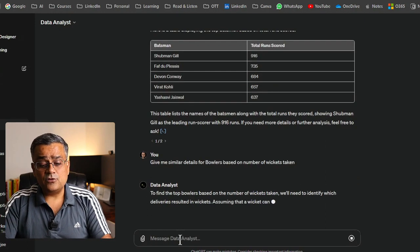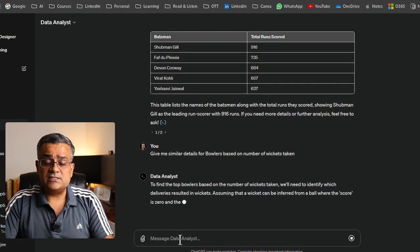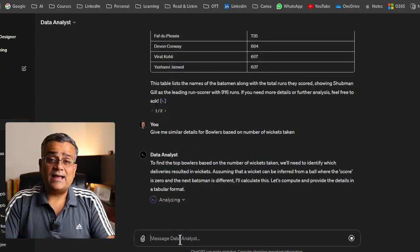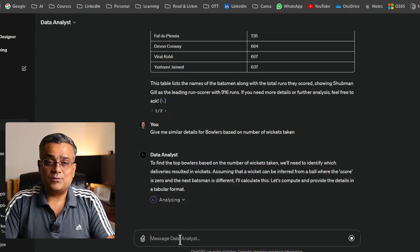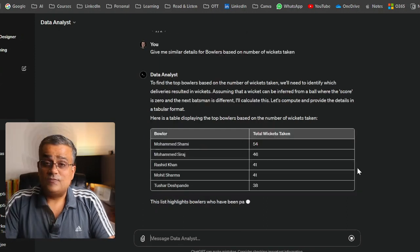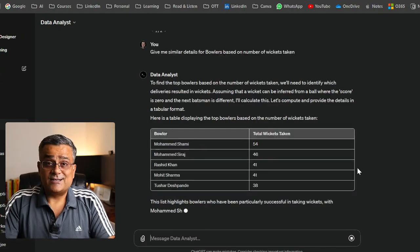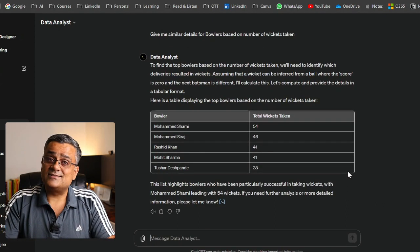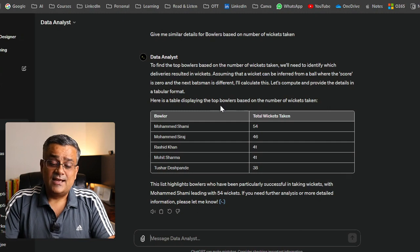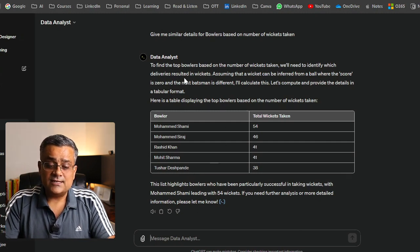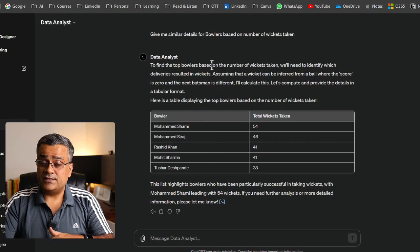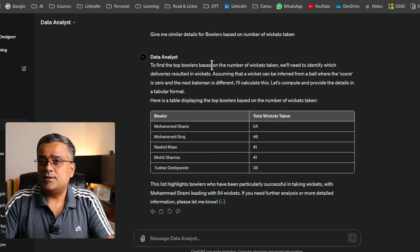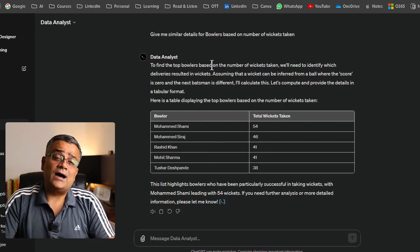Similarly, I can ask for bowler details. Now this is for the bowlers — it will analyze the data and present results in a similar tabular format. You can see Muhammad Sami took 54 wickets last season, with all top 5 bowlers listed.